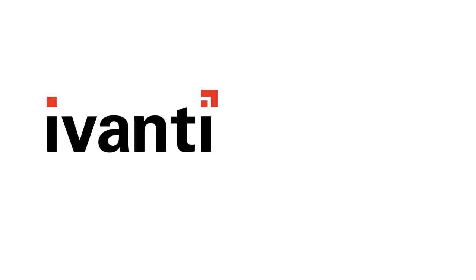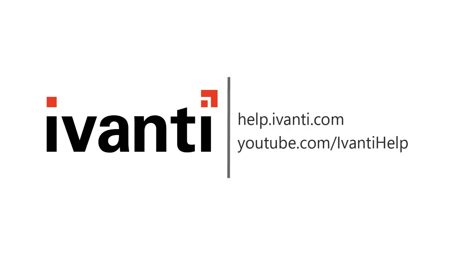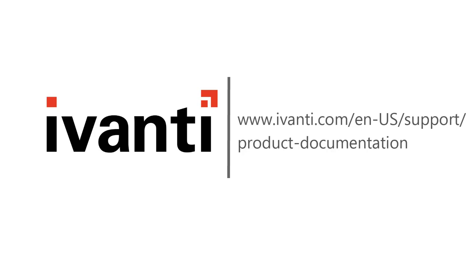And that concludes this video. For more information about Ivanti Patch for SCCM or any of our other products, please see the other videos available on this channel or visit our product documentation page. Thank you very much. Thanks for watching.